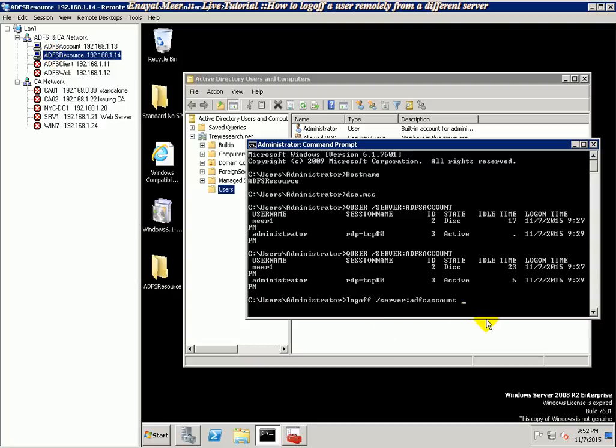In this way I will look at the ID. The ID is number three, so we're gonna put three space forward slash. It's like a verbose mode. Hit enter, it will take a while.